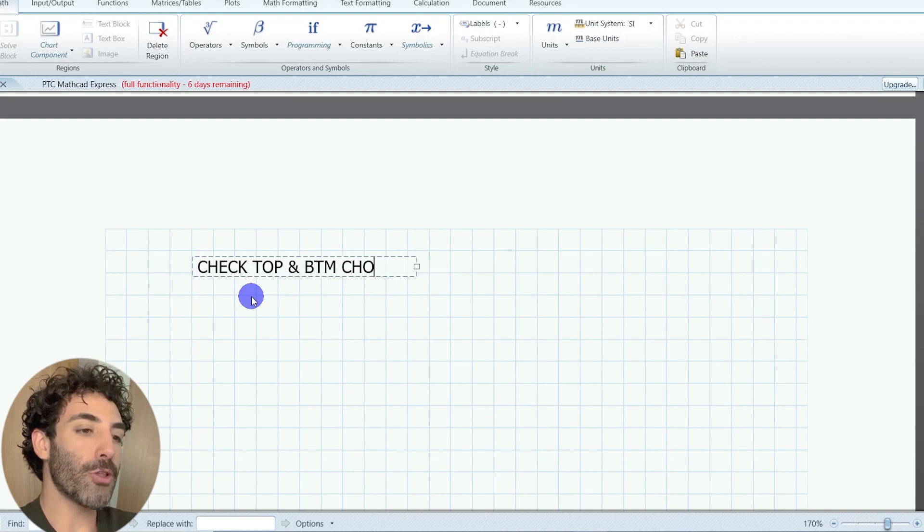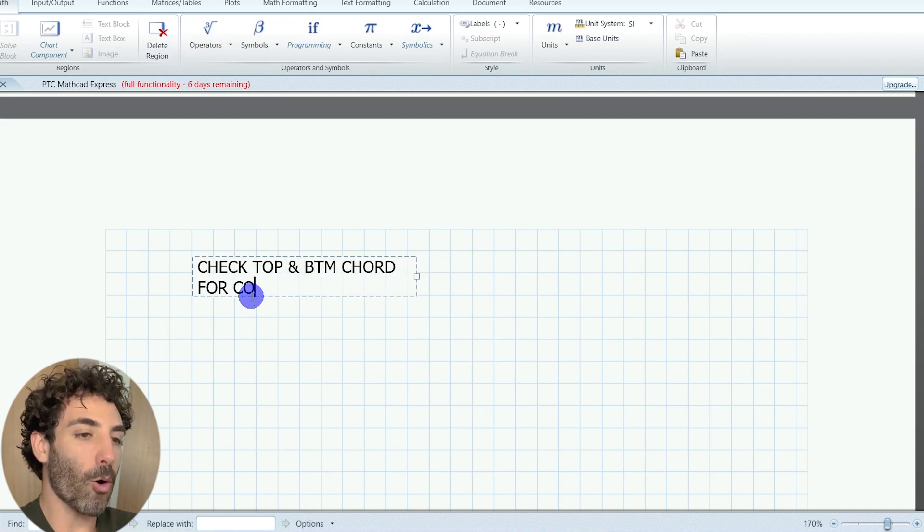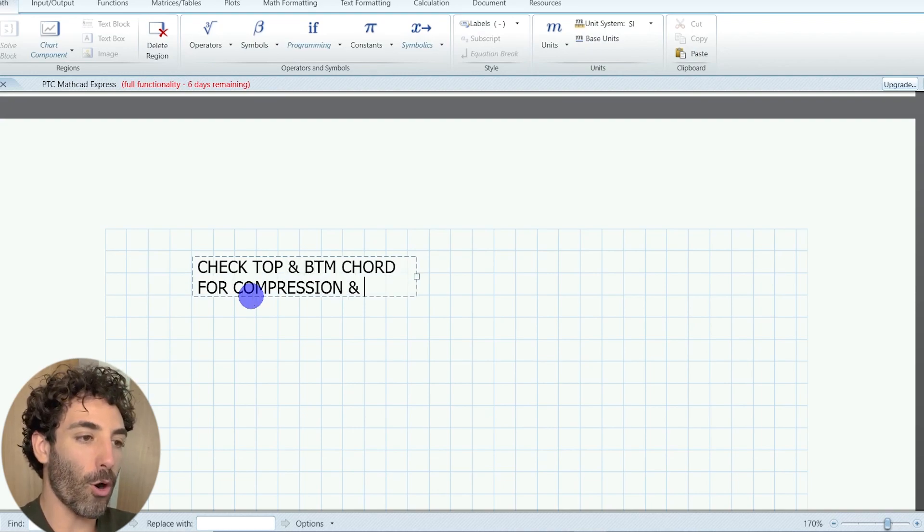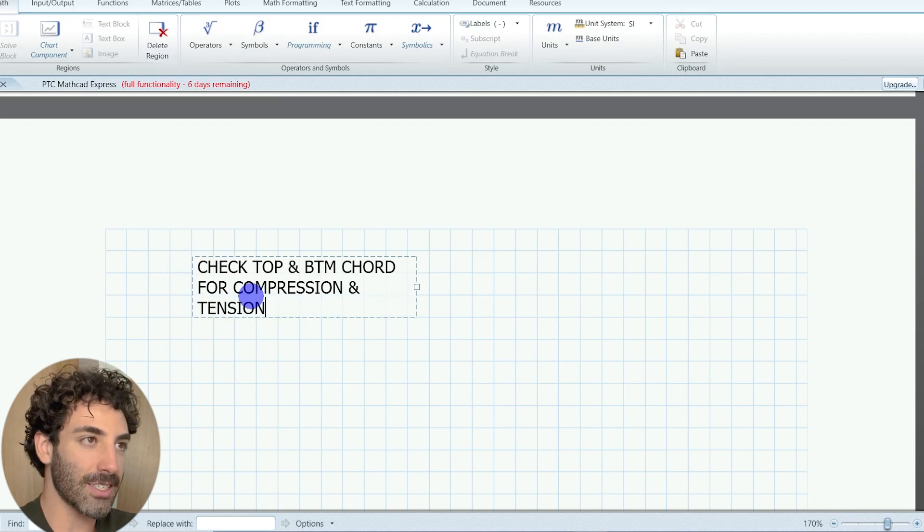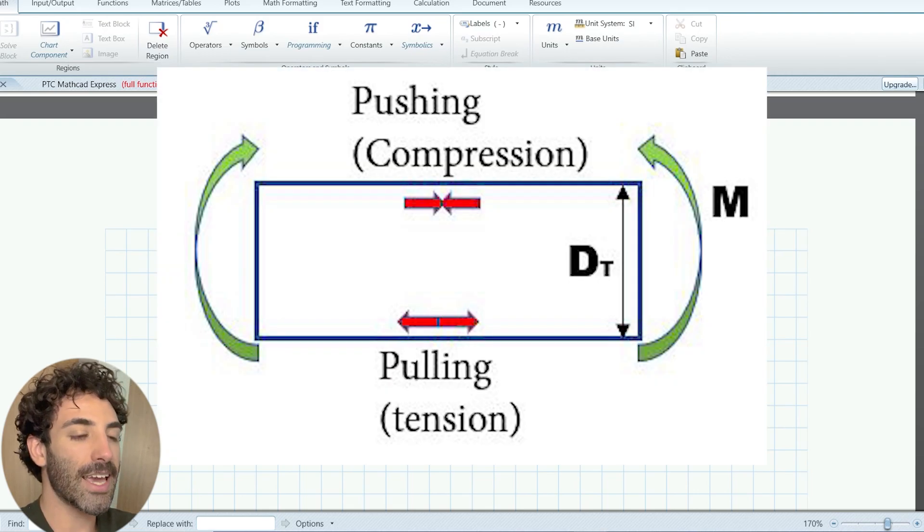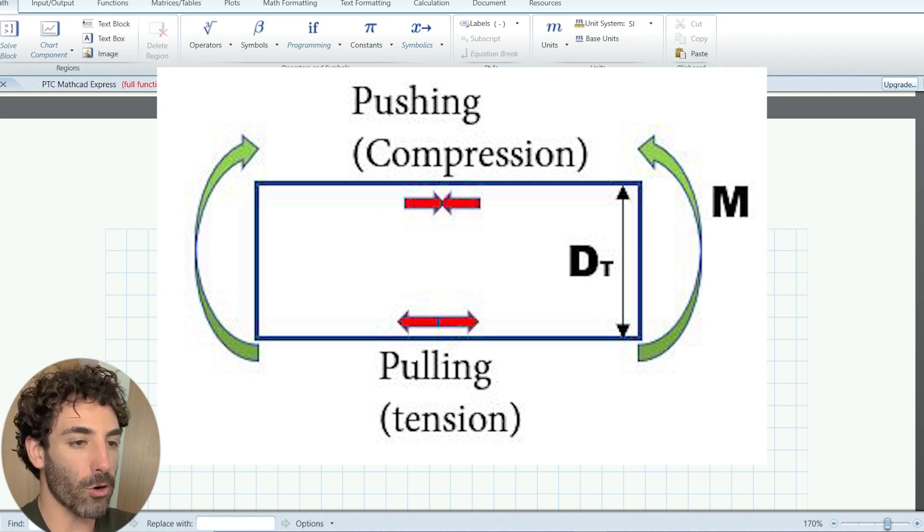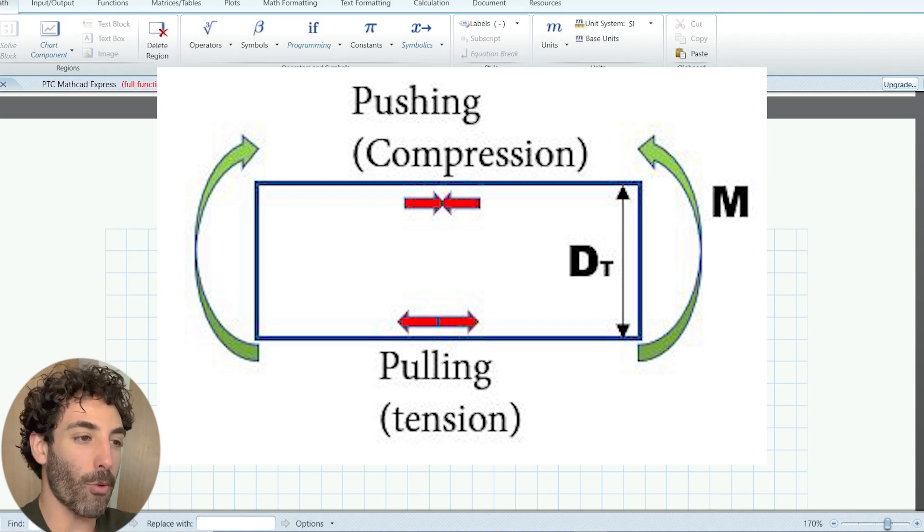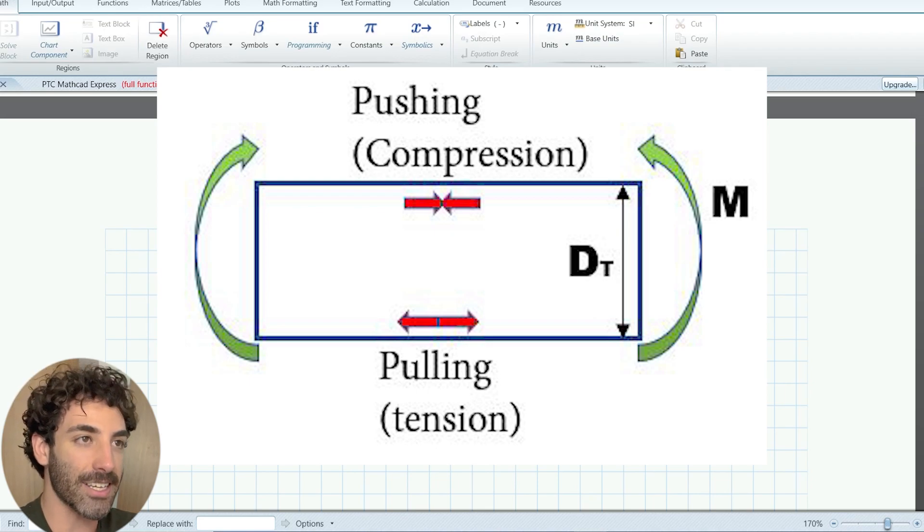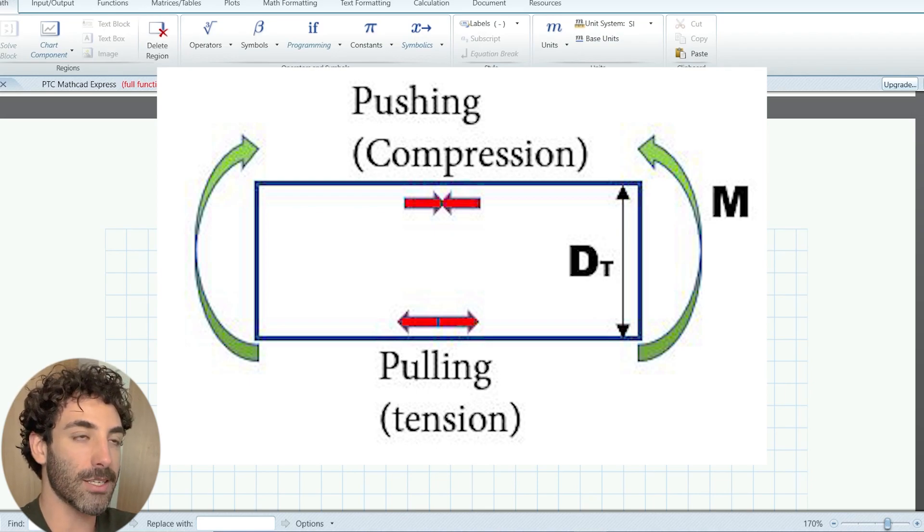You know that bending moment causes push and pull or compression and tension. And that's why we have to analyze the axial forces where the bending moment is at its highest because there is where we're going to get the highest compression and tension as well.